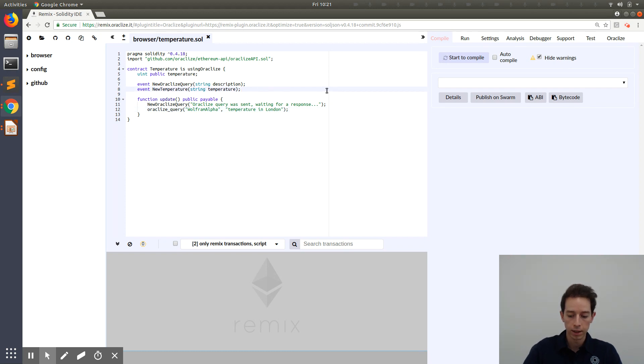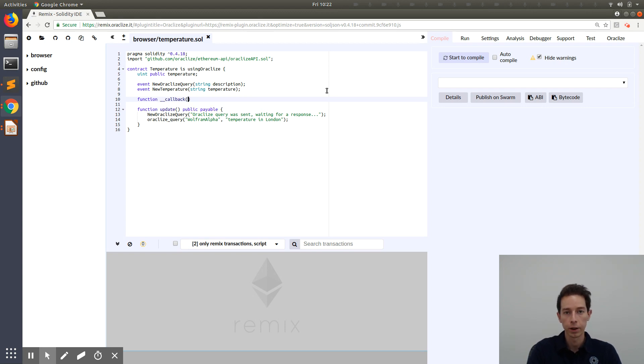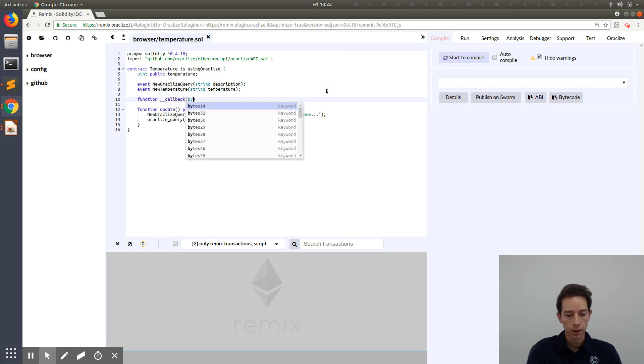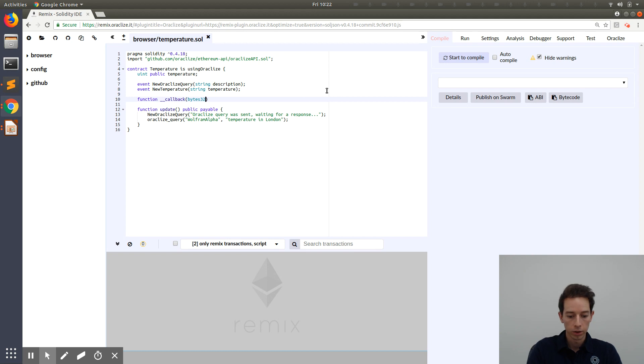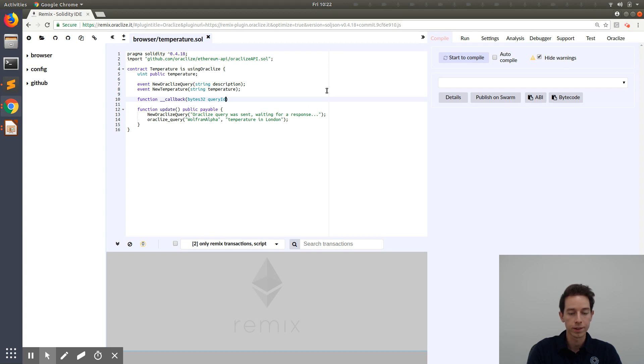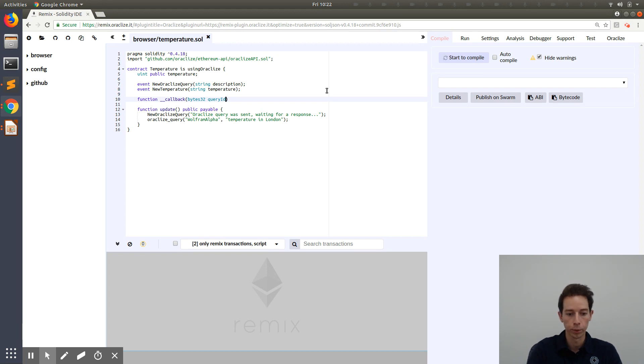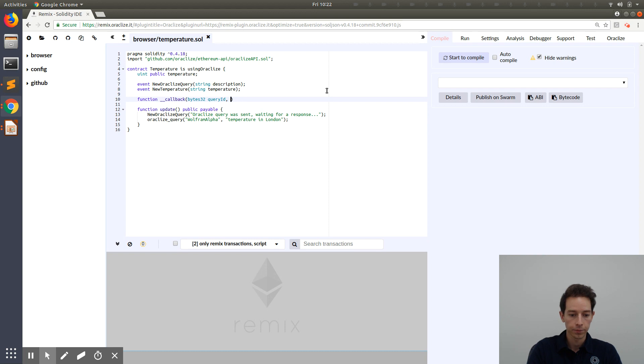Now the second step is we have to implement the callback function. And this is going to be called by Oracle Eyes as soon as the result is ready. The first argument here is the query ID. This is important because every query has its own ID. Just in case you send out multiple queries to not confuse different queries and different results at a later point in time.